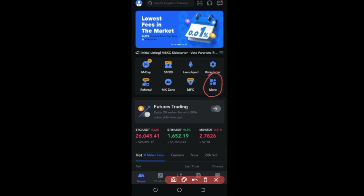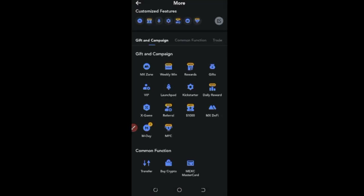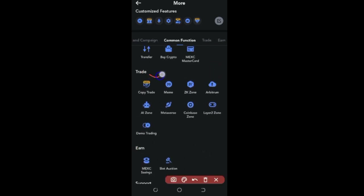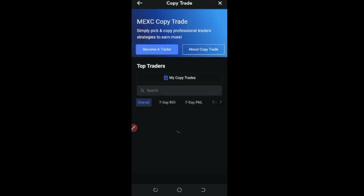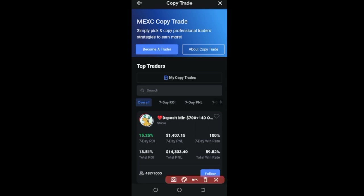Click on 'More' — MEXC hides the copy trading feature rather than putting it on the home page. Once you click on More, scroll down to where it says 'Trade' and you'll be able to see 'Copy Trade'. Click on the Copy Trade option and that will bring you to the copy trade page.